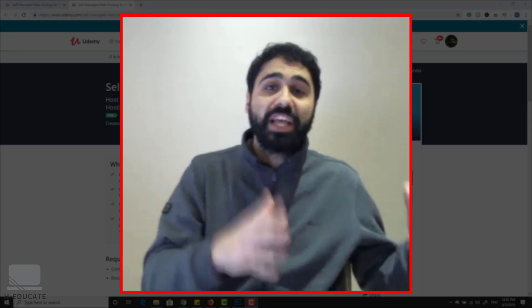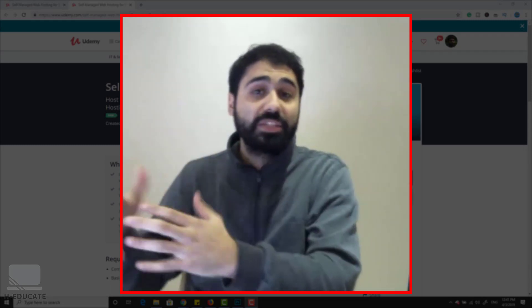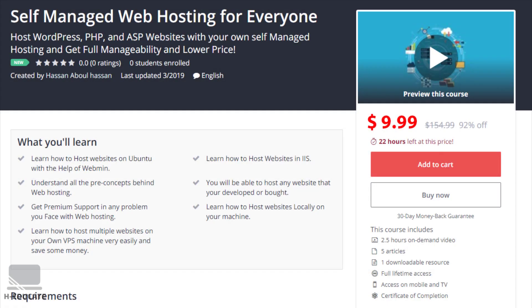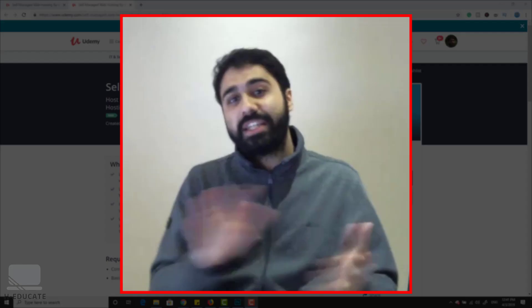Before we continue: if you are interested in learning more about self-managed web hosting and how to host PHP, ASP, and WordPress websites in more detail, check out my course 'Self-Managed Web Hosting for Everyone'. You will learn everything to start your own self-managed web hosting on your own VPS server very easily. Check the link below and get it today for only 10 dollars.